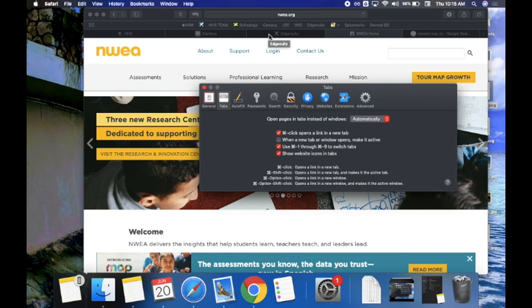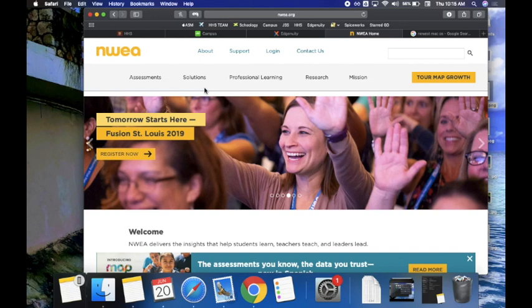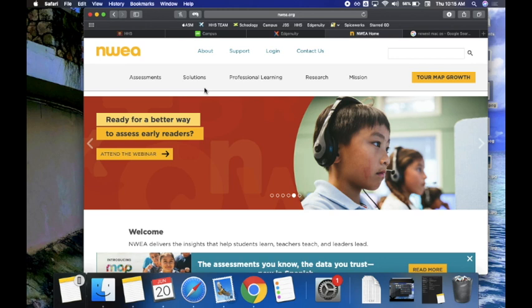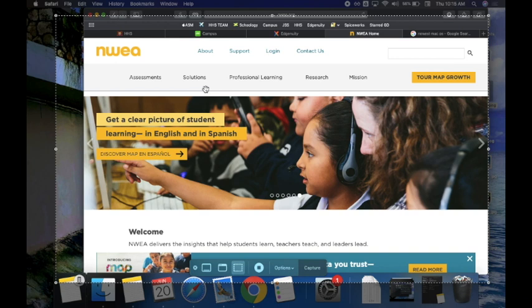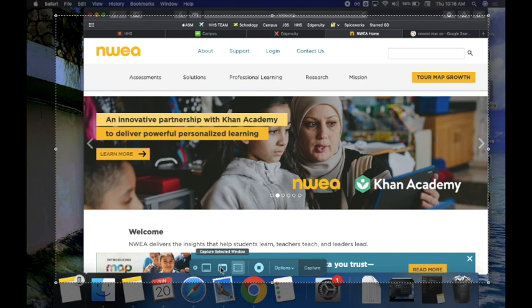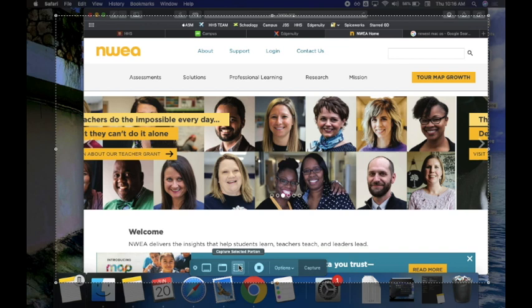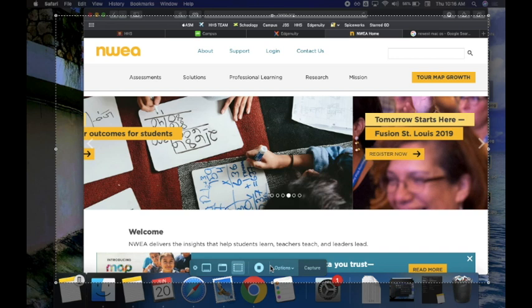The next thing to look at is a very handy feature. Most of you are familiar with how to do screenshots. The newest option is Command-Shift-5, and now you have a bunch of different options at the bottom: the first captures your entire screen, the second captures just the window you're using, the third is a portion of the window, and there are also two new screen recording options — though I can't show those right now since that's what I'm currently doing.